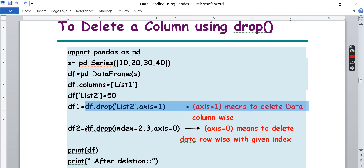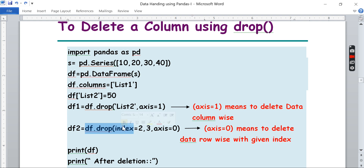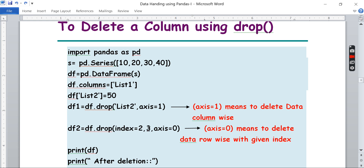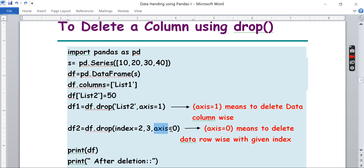`axis=0` means row-wise — that's the difference between both. When using `df.drop` for row-wise deletion, you pass the row index value. For example, `index=2` and `axis=0`. So `axis=1` is the keyword to delete column-wise, and `axis=0` is the keyword to delete row-wise.